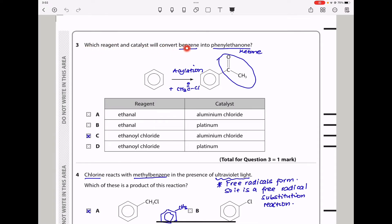Question 3. Which reagent and catalyst will convert benzene into phenylethanone? Phenylethanone is a ketone. Converting benzene to this structure requires reacting benzene with an acyl chloride — specifically ethanoyl chloride — through an acylation reaction. The catalyst should be aluminium chloride, not platinum. So the answer is C.